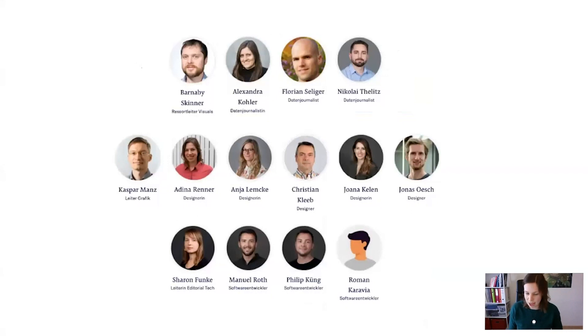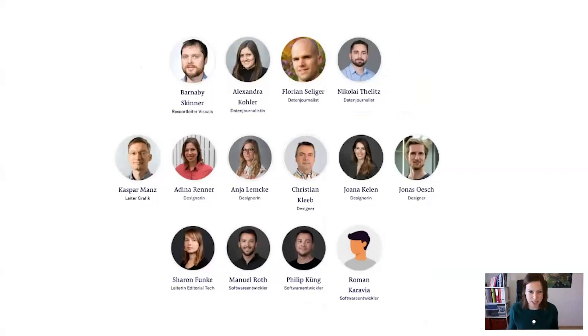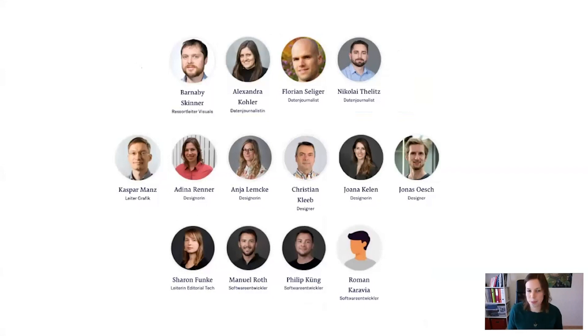At the NZZ, which we call the Neue Zürcher Zeitung for short, I work in the visuals team with a bunch of really talented colleagues. The team is led by Barnaby Skinner, and it includes data journalists, designers, and software developers. Working in this team and in this journalistic field, what I really enjoy is the process of trying to make sense of the world.